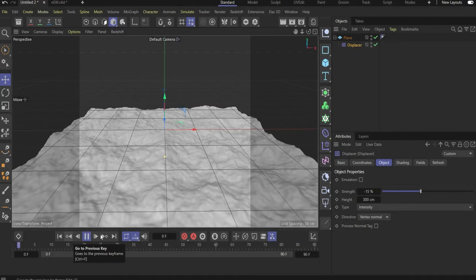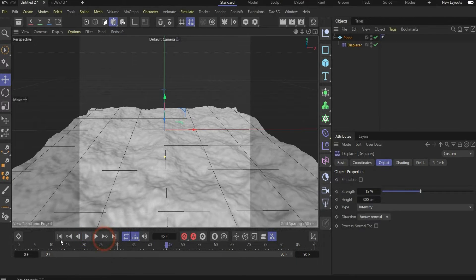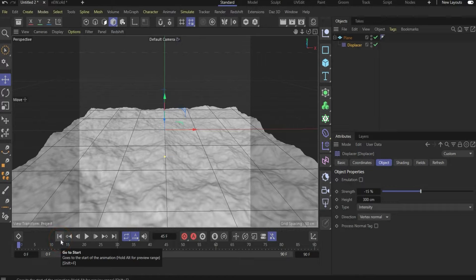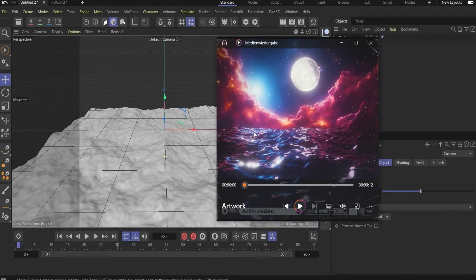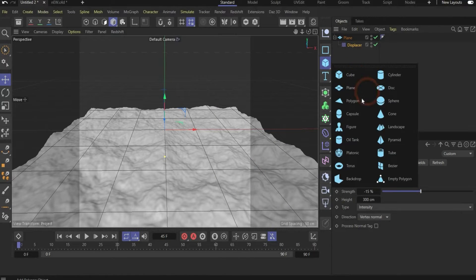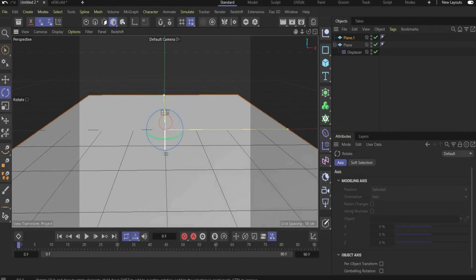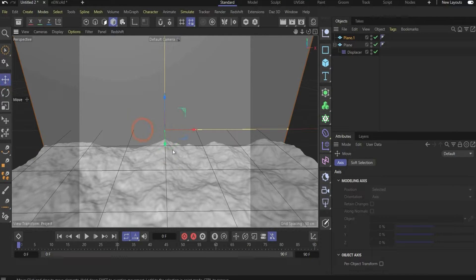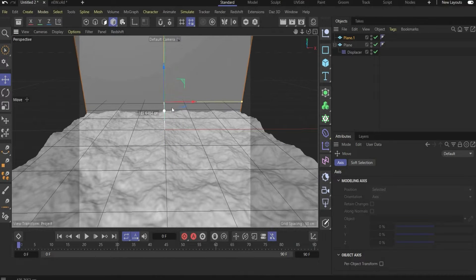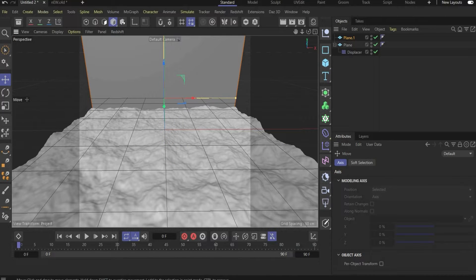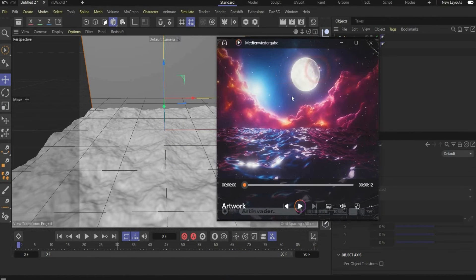That's enough for the water animation. In the next step we create the background — we only need a plane, so create a plane, rotate it 90 degrees, and put it at the back of the scene. In the next step we will create the moon.